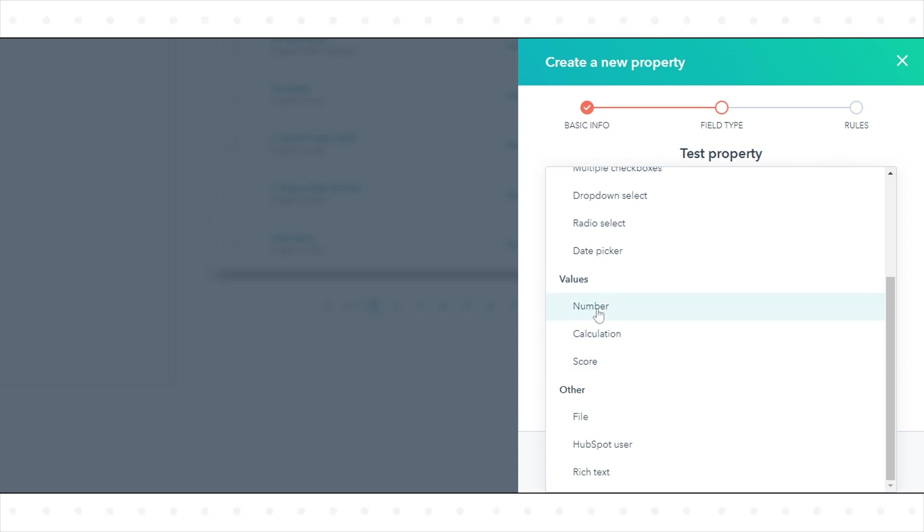Number stores a string of numerals or numbers written in decimal or scientific notation. You can select the formatting of a number property when creating or editing the property. Radio Select stores up to 5,000 options where only one option can be selected as a value.